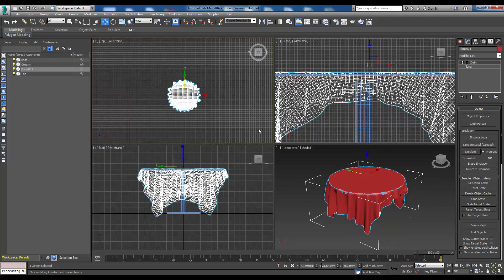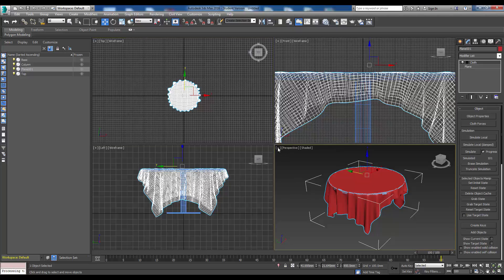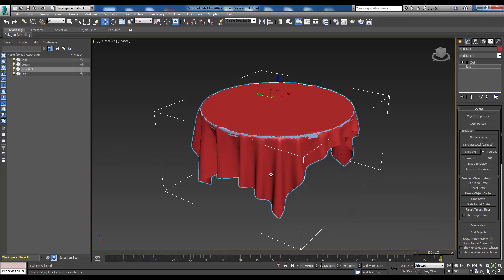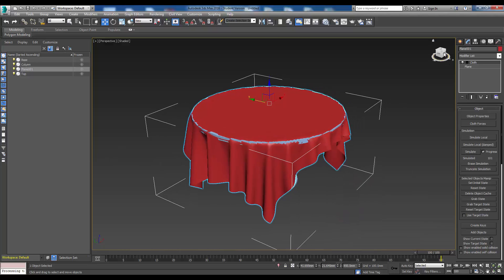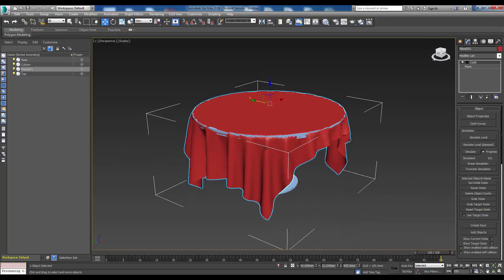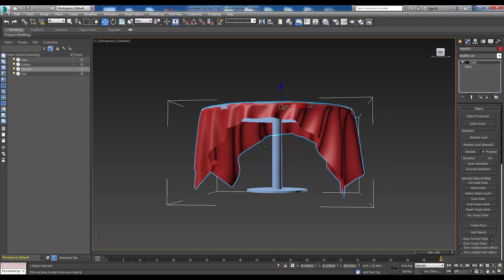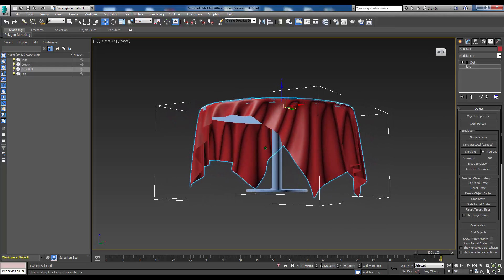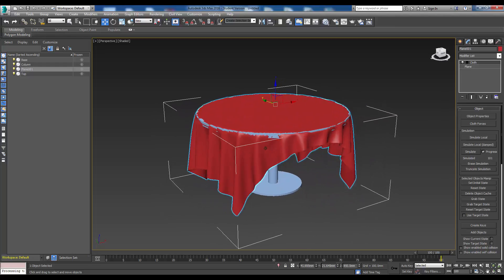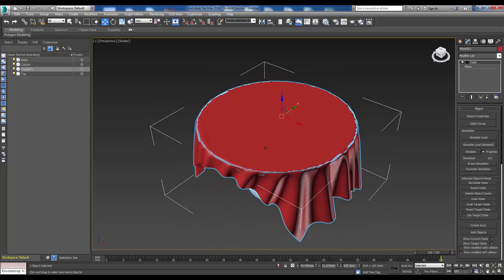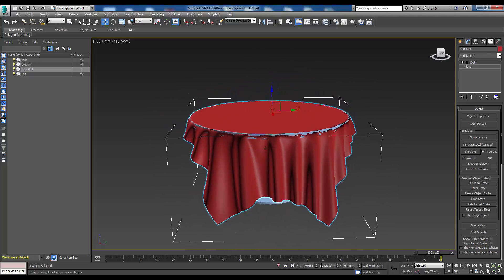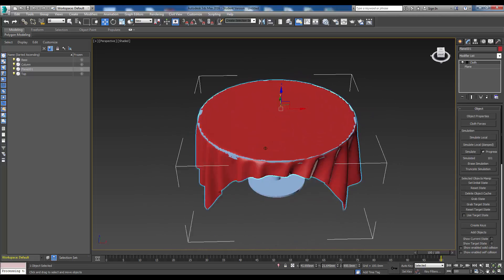The simulation is now finished, and we can see our table top and tablecloth here. Let's have a quick look - let's maximize this viewport. It's not looking too bad. There are a couple of problems with it which I'll go through in a moment. But as you can see, it looks pretty good.